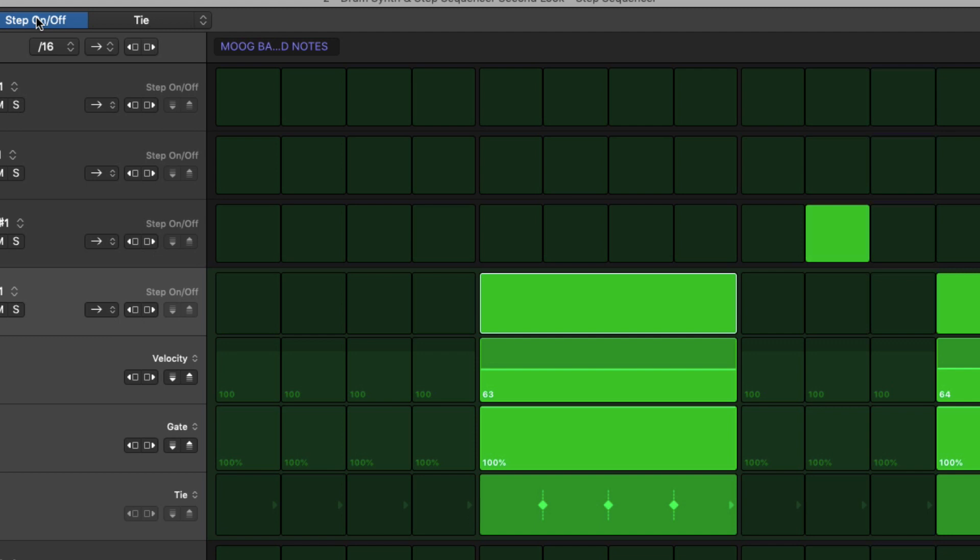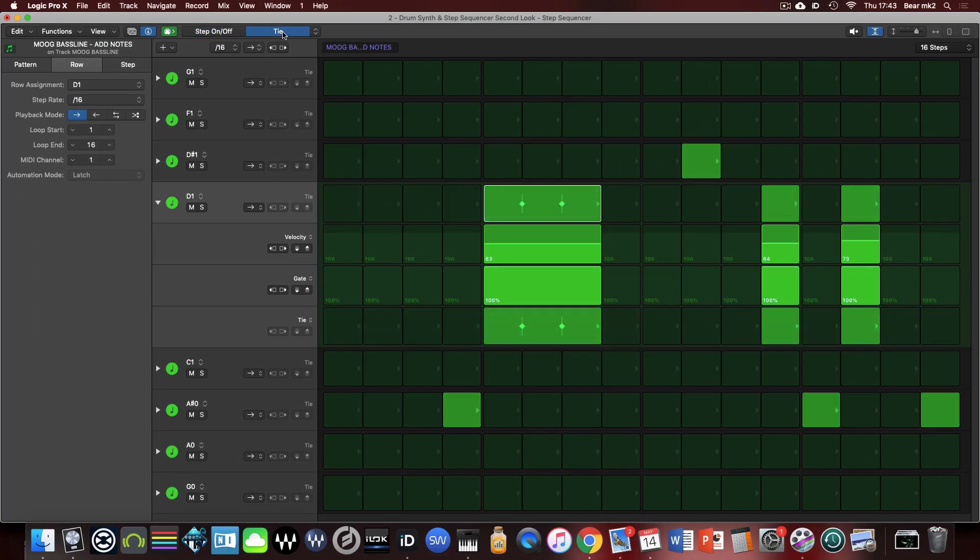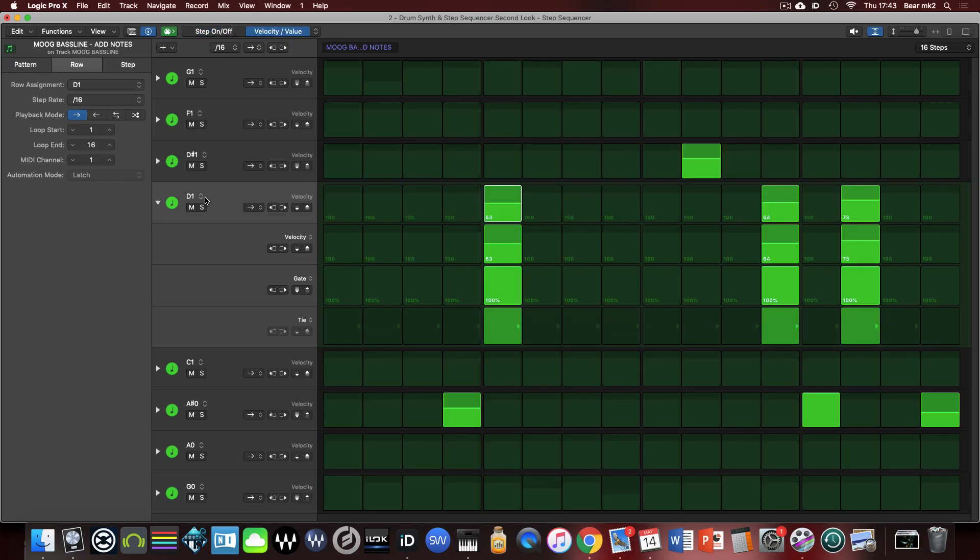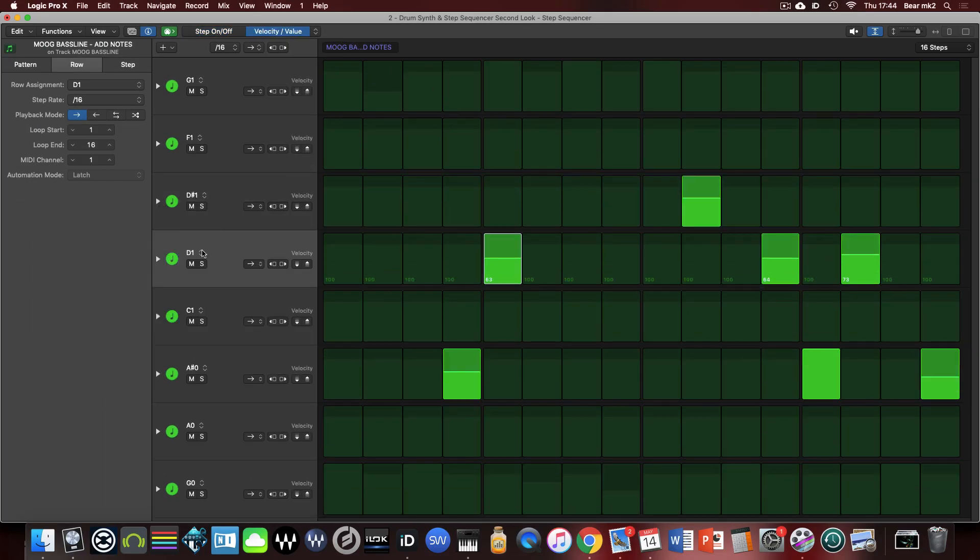We've essentially made that step last for 4 16ths or a crotchet. I'm going to just undo that quickly and get that back to where it was and I'm going to collapse that d1 note.